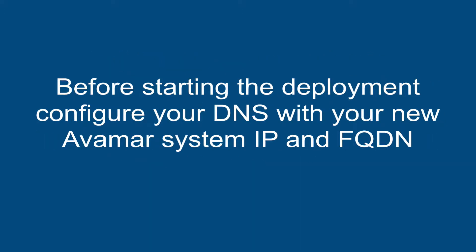Before starting the deployment, configure your DNS with the new Avamar system's IP and FQDN.